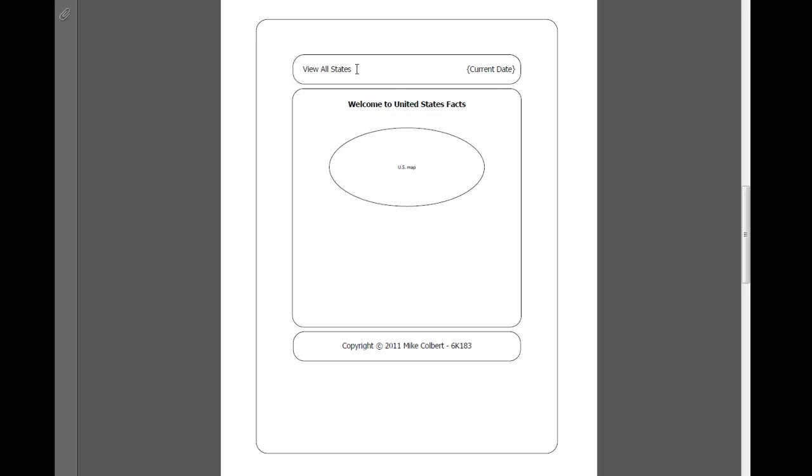This is what the user sees. Notice that the user can view all the states, but we're also going to want to start to separate this into a user interface and an administrator interface. We are not going to want the users to be able to edit the material unless we were building a wiki, and we're not going to want them to be able to delete items out of our database. So we're going to need to start to go down the path of two separate interfaces here.